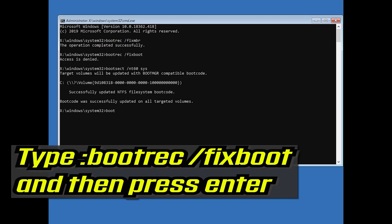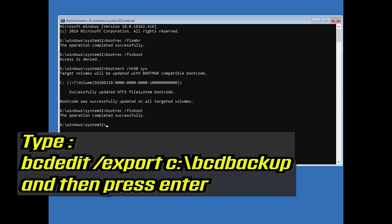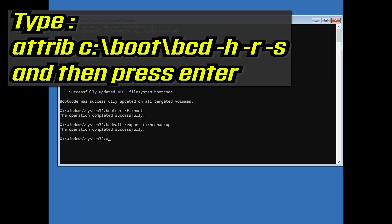Type bootrec /fixboot and then press Enter. Type bcdedit /export c:\bcd_backup and then press Enter. Type attrib c:\boot\bcd -h -r -s and then press Enter.